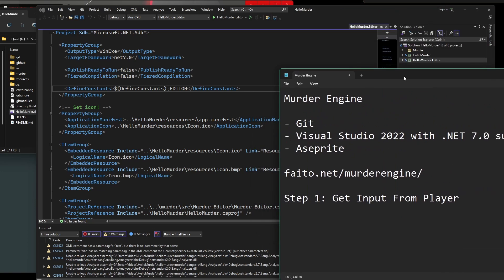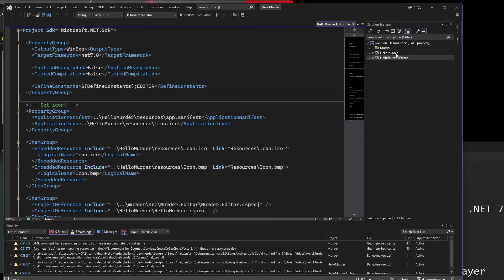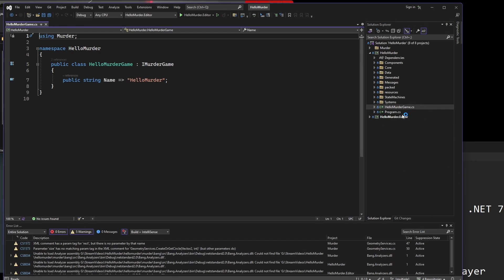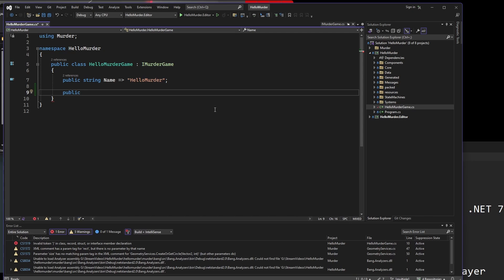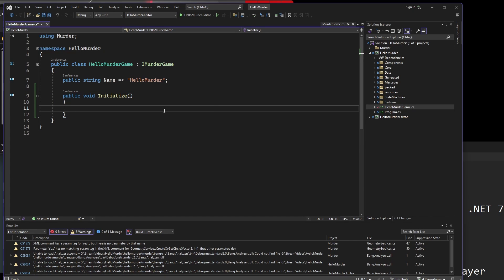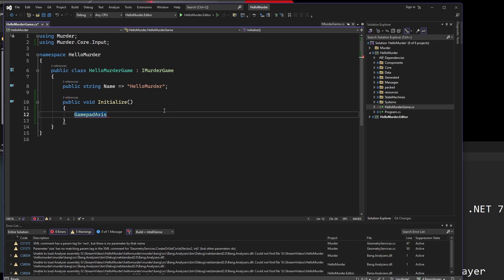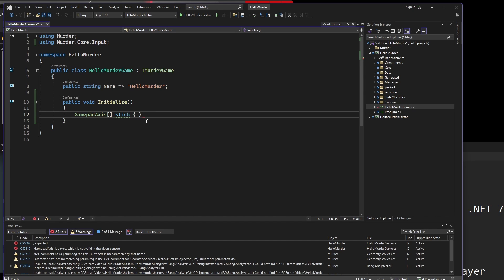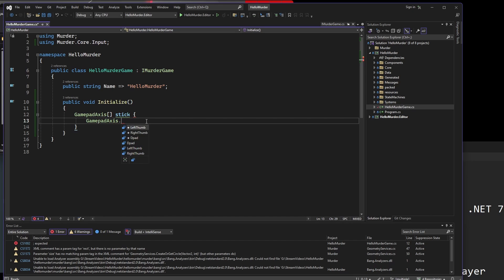In order to get the input from the player, we need to have some kind of input hook. One way we can do that is by actually going into the MurderGame.cs. We want to register our input system. We're going to go to public void Initialize when the game starts. There's a few ways we can do this. We can have gamepad support, so we can have select gamepad access.